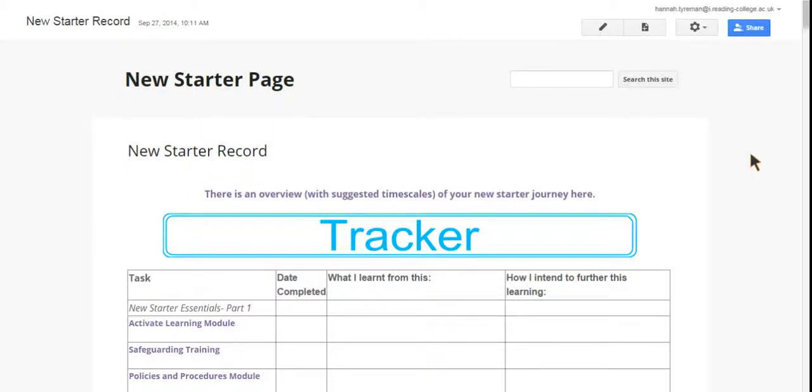This is a guide to the new starter page on the development record. This page will be added to your record if you are a new member of staff at a college.